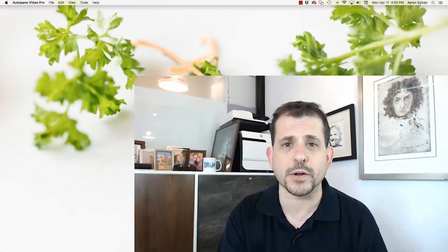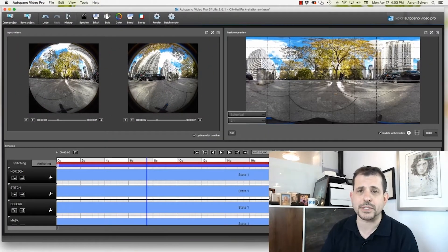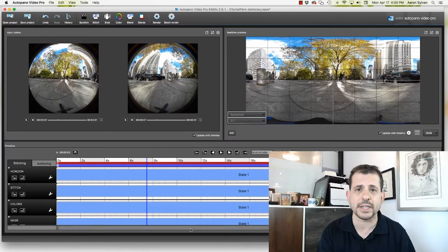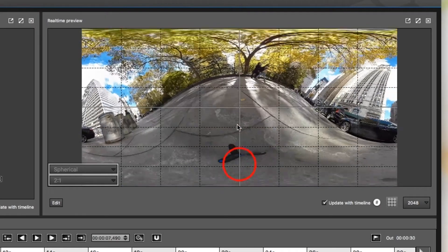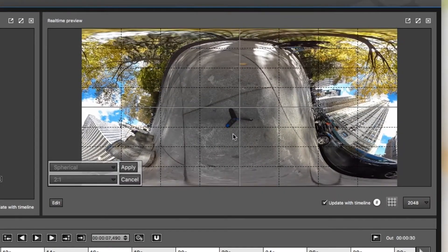Let's get started by opening your project in AutoPano. I'm not going to talk about how to stitch it because I'm assuming you've already done that. And what we're working with is you've got a tripod that's on the bottom of your image right here.